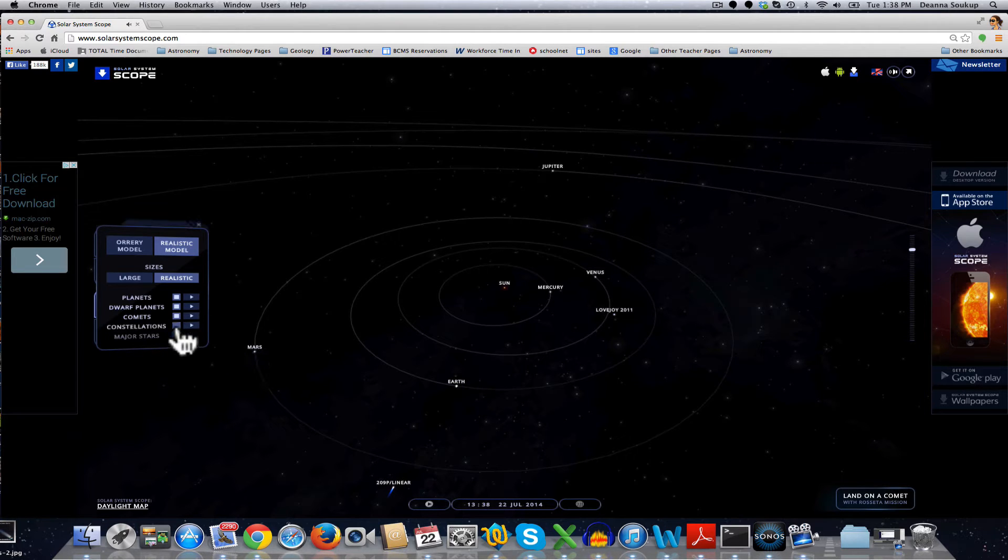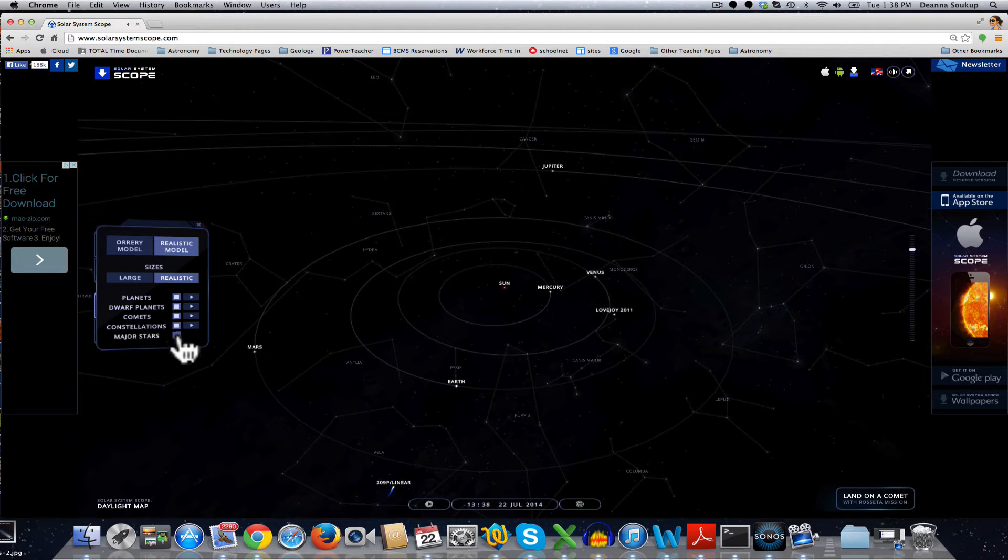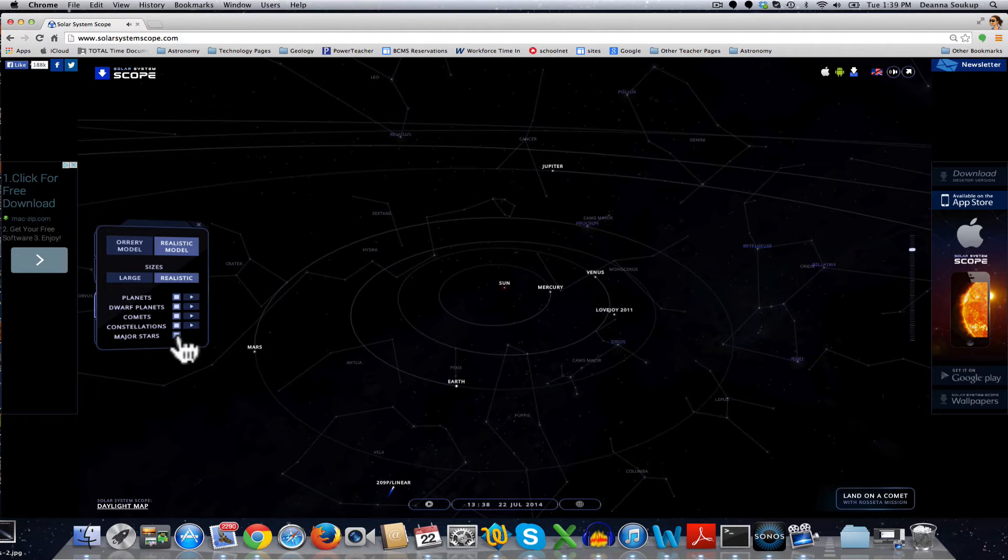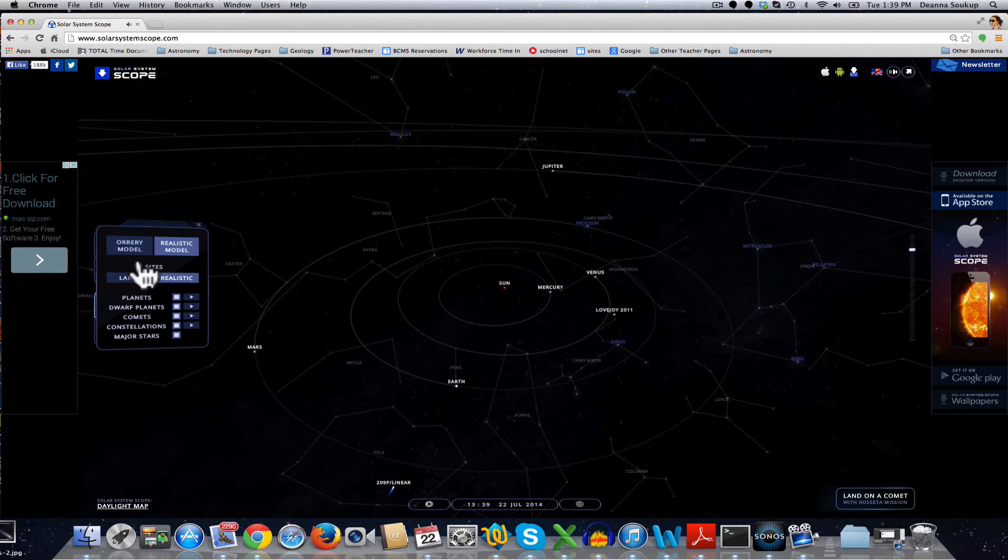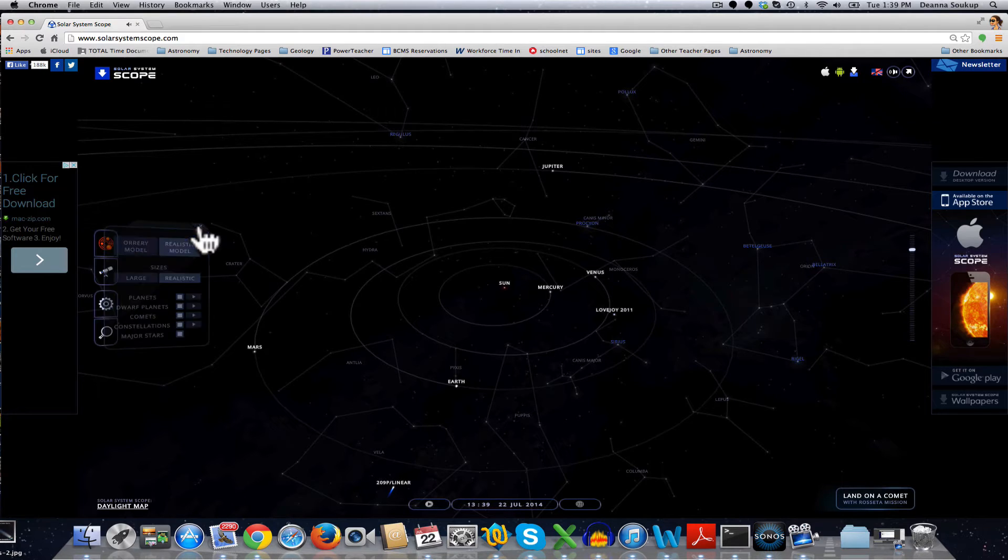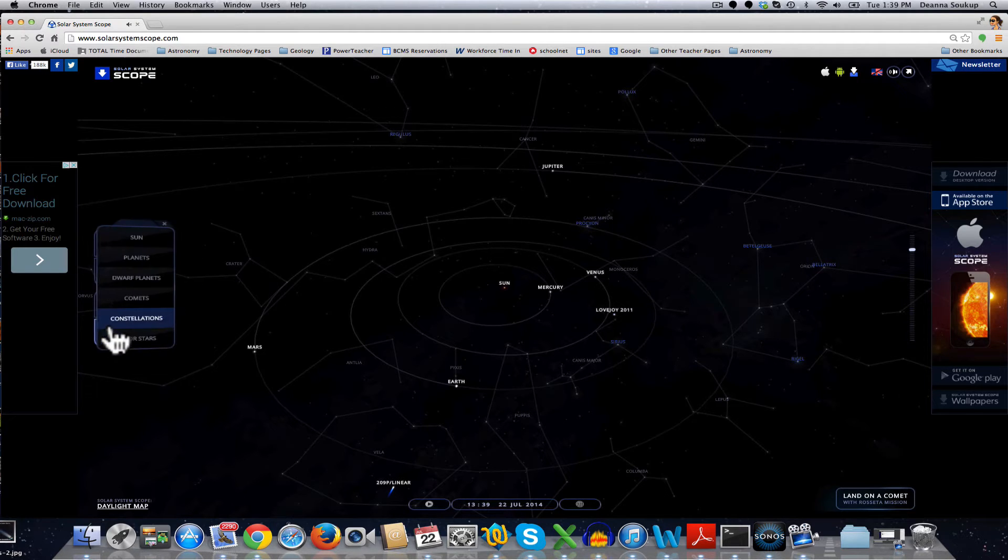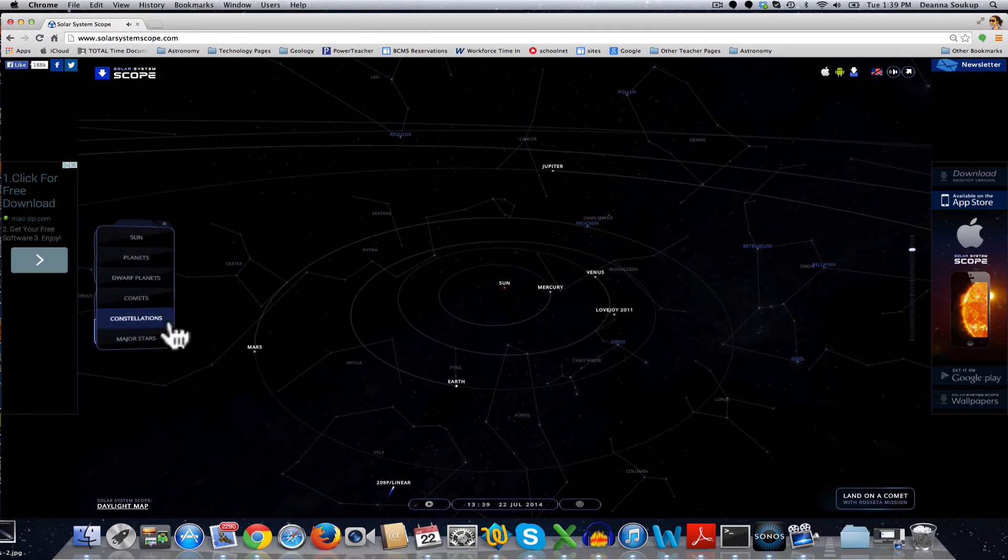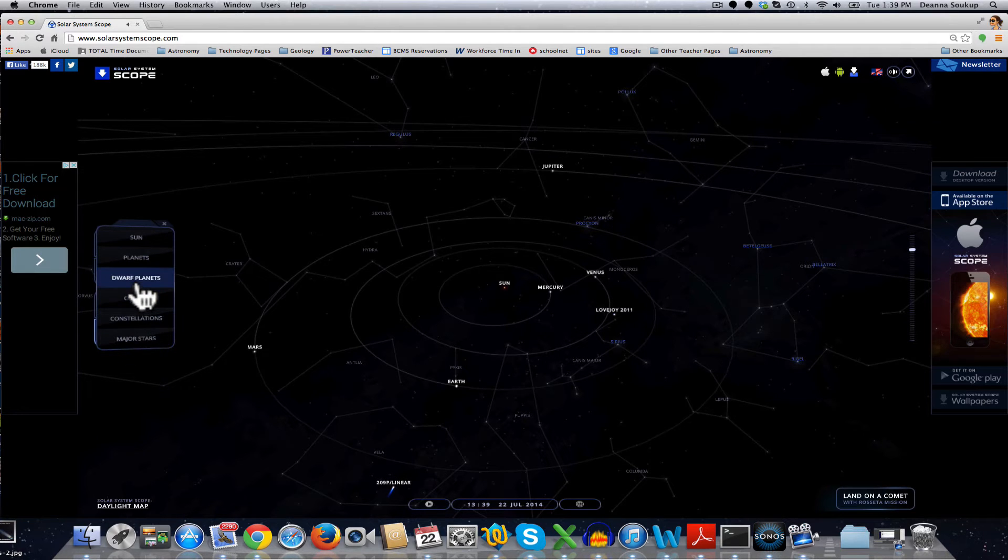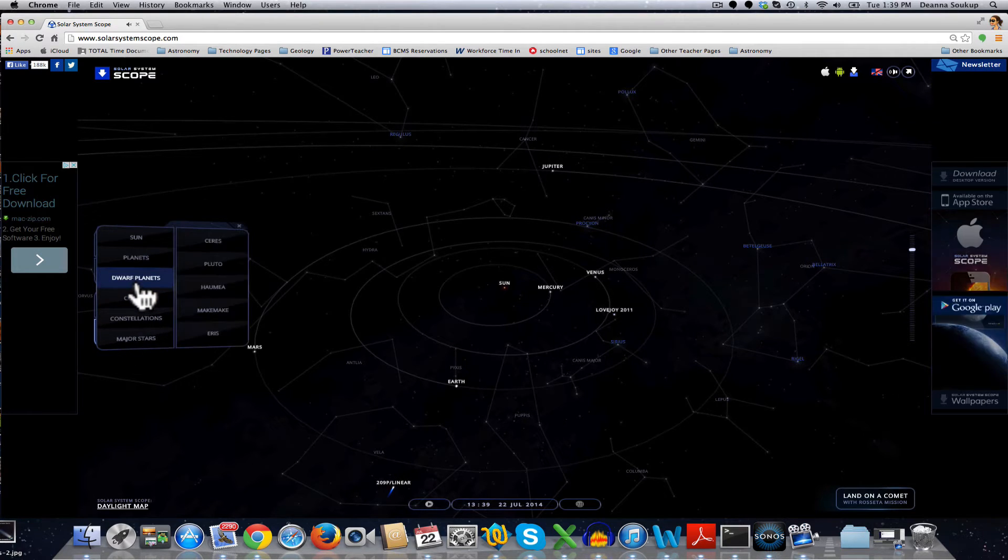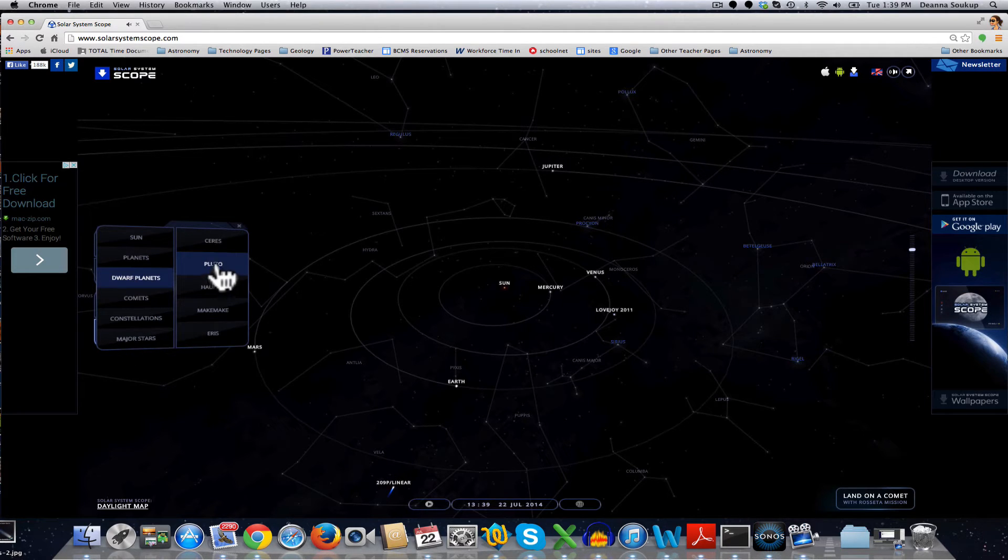I can get the constellations labeled and even label the major stars. To close that setting, I go to the little X, and I can also search for individual things. Like if this view doesn't give me what I want, I want to find Pluto. So go to Dwarf Planets and click on Pluto.